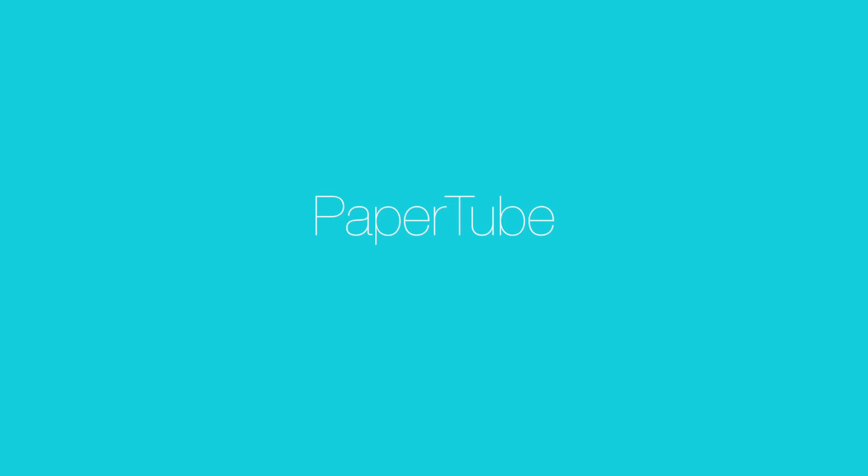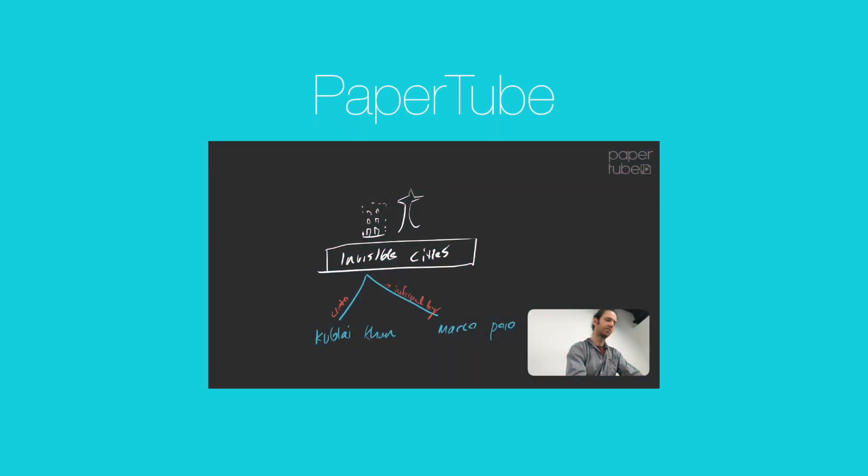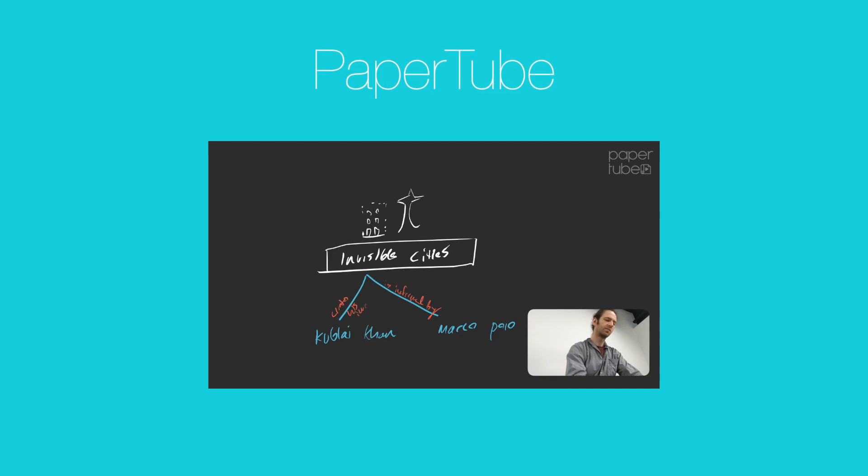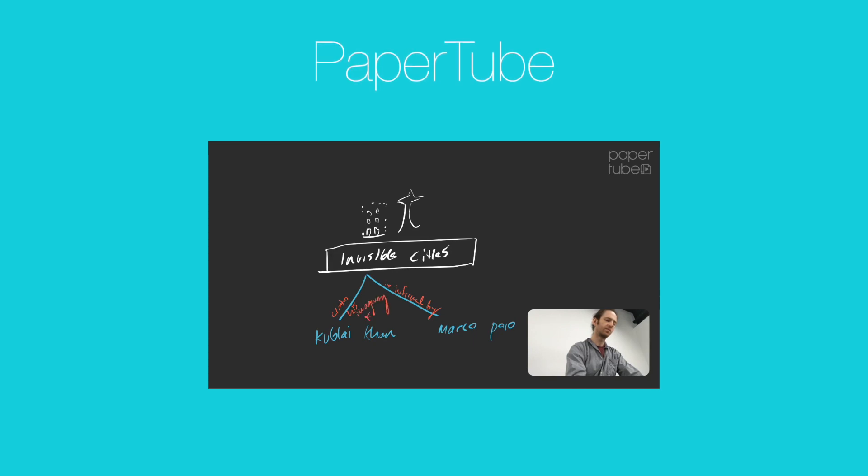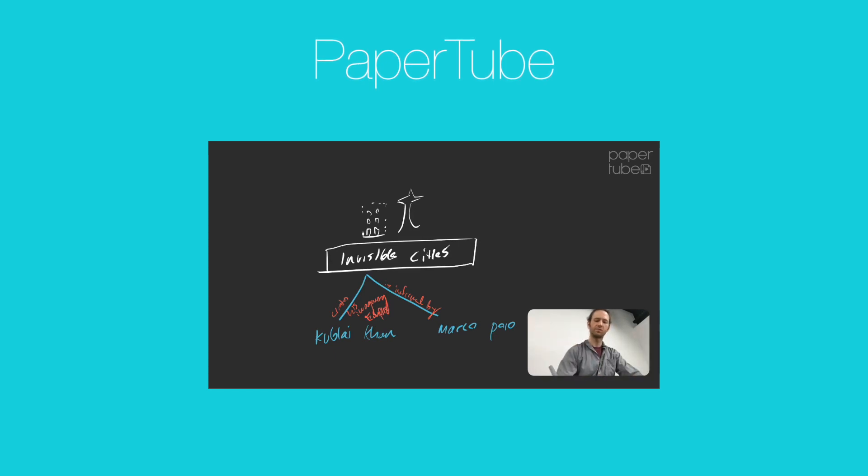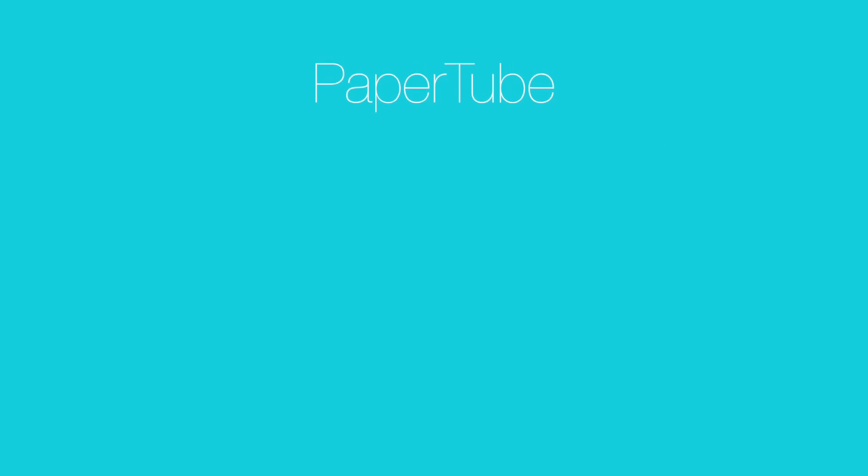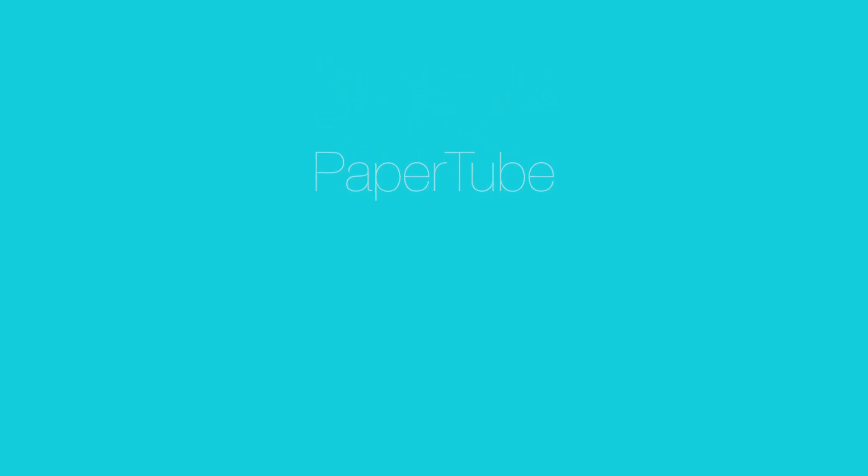PaperTube is a video creation tool for those who have their own content to deliver in a casual lecture form. It captures your lecture material, scribblings, your face and voice, plus other effects at once. No post-editing is needed.